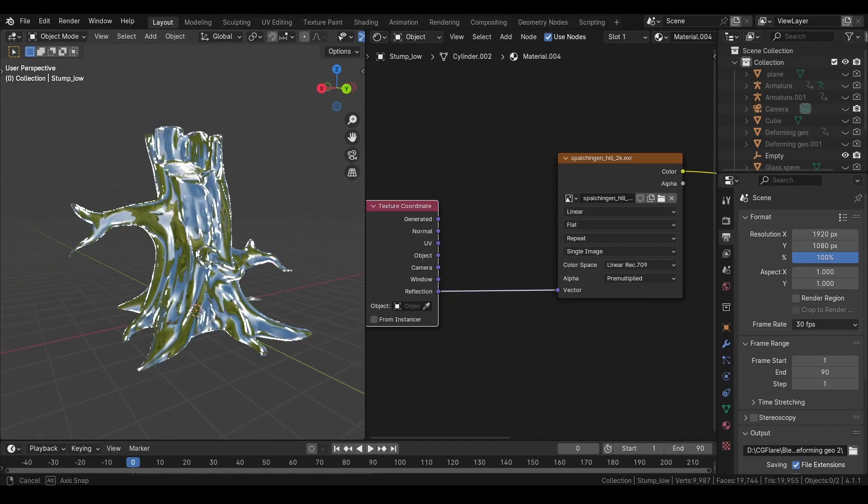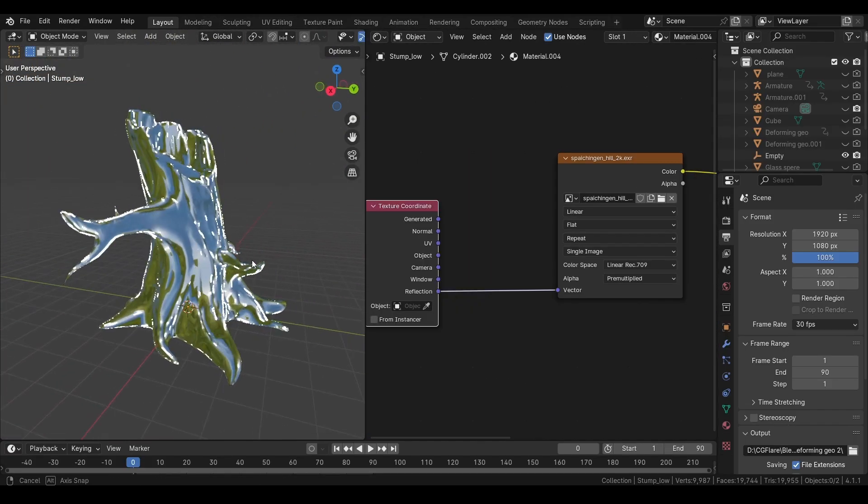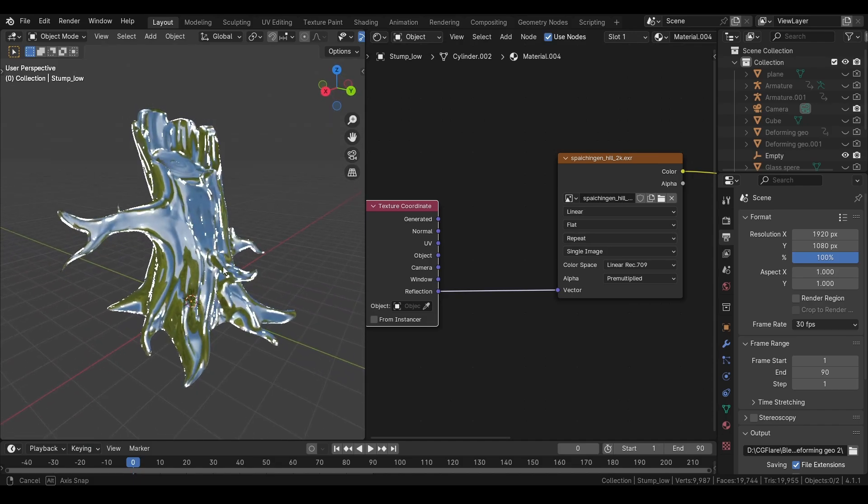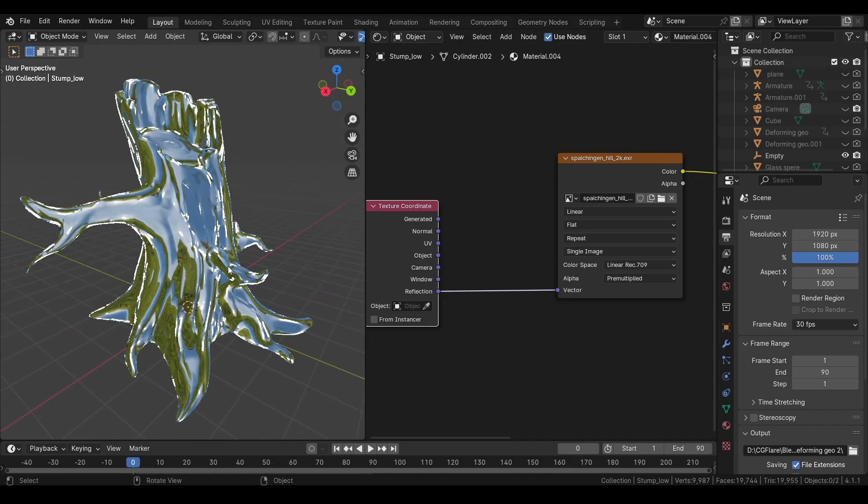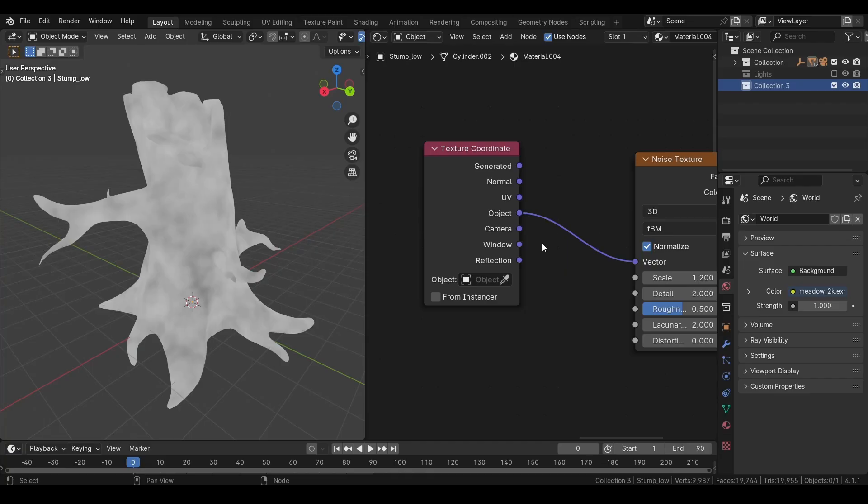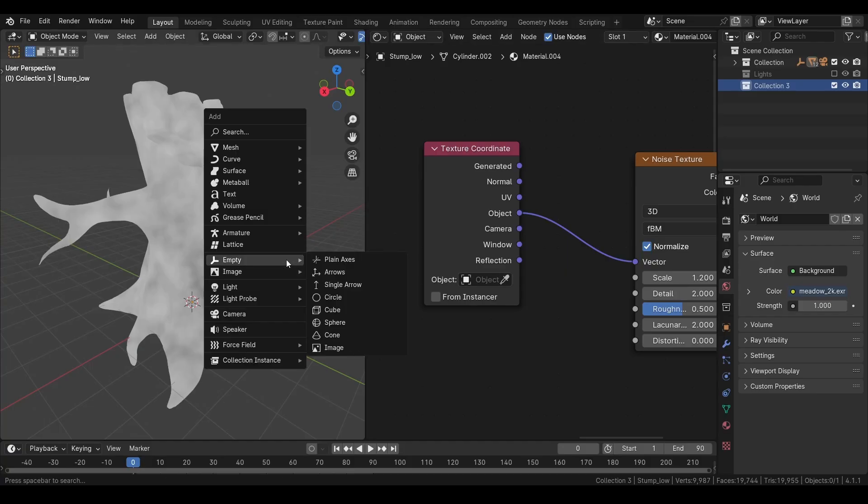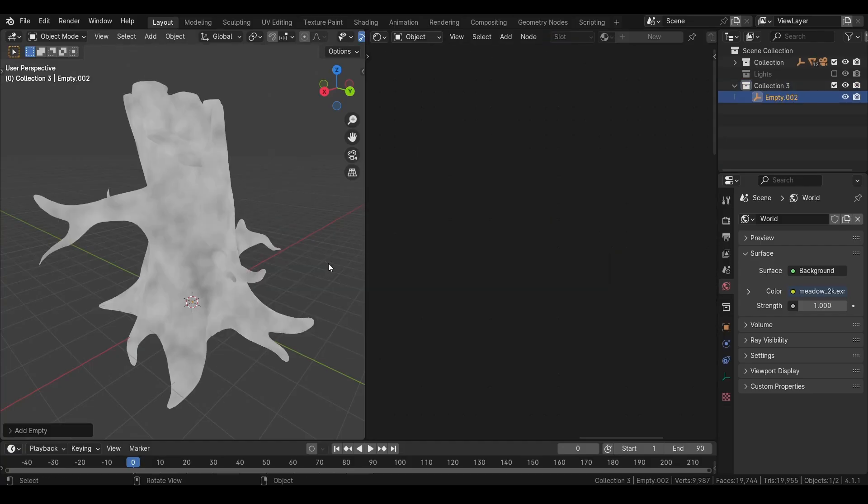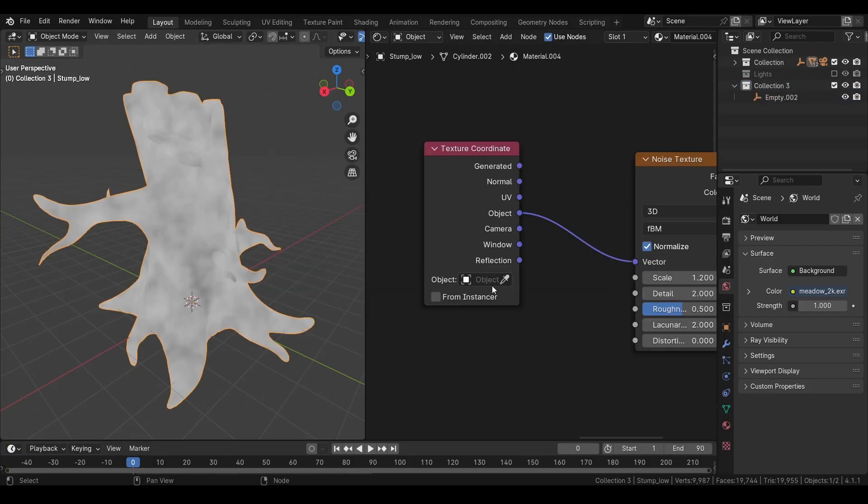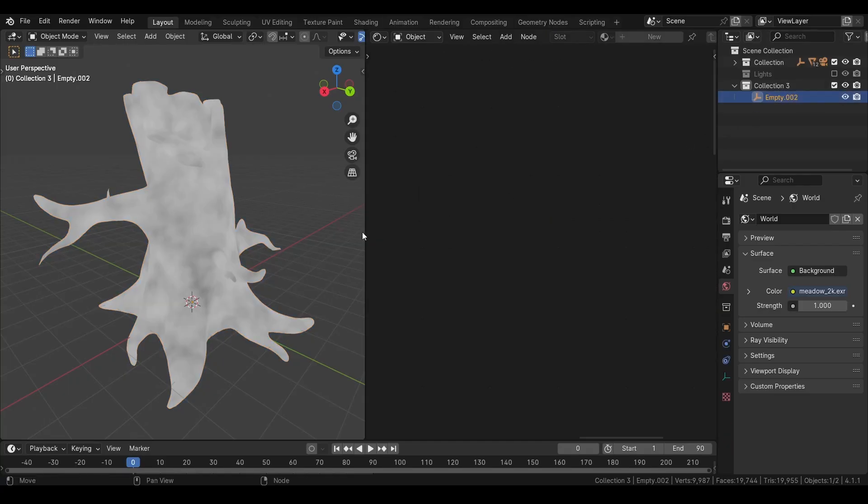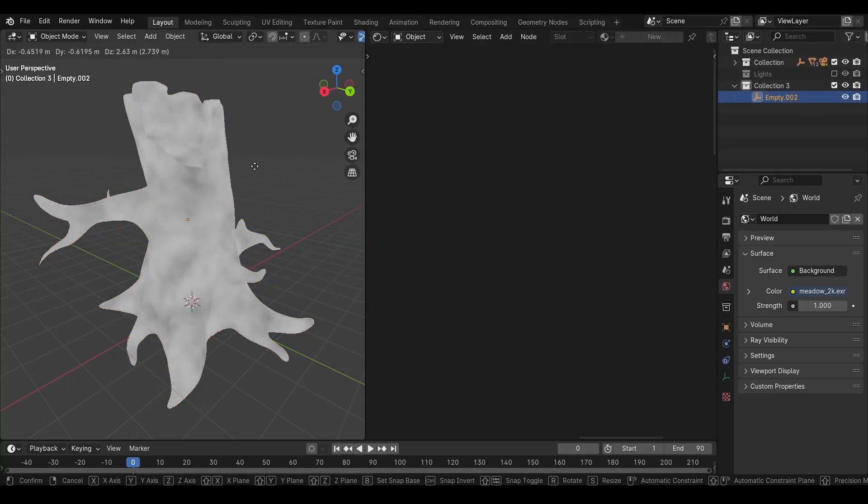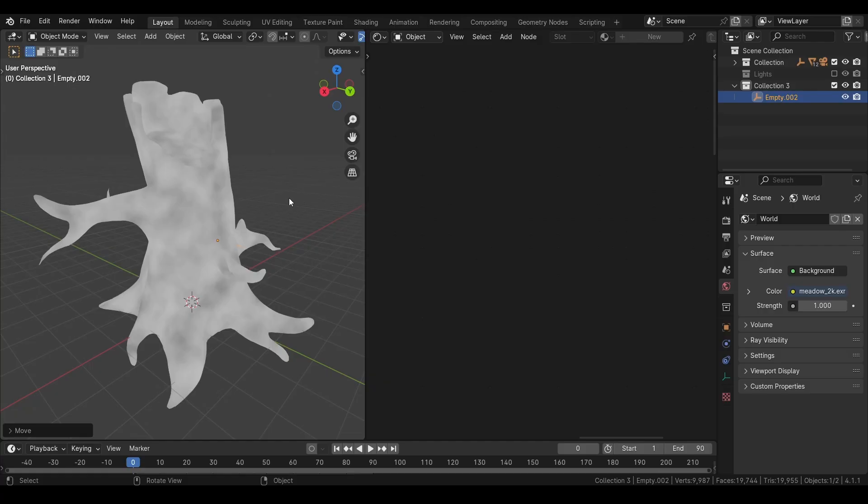And finally we have reflection coordinates. We can use this to map an image as reflections. We can attach a different object to this texture coordinate node. If we create an empty object. And select it here. Now if you move that object you can see the texture will move with it. For this to work you need to have object coordinates selected.